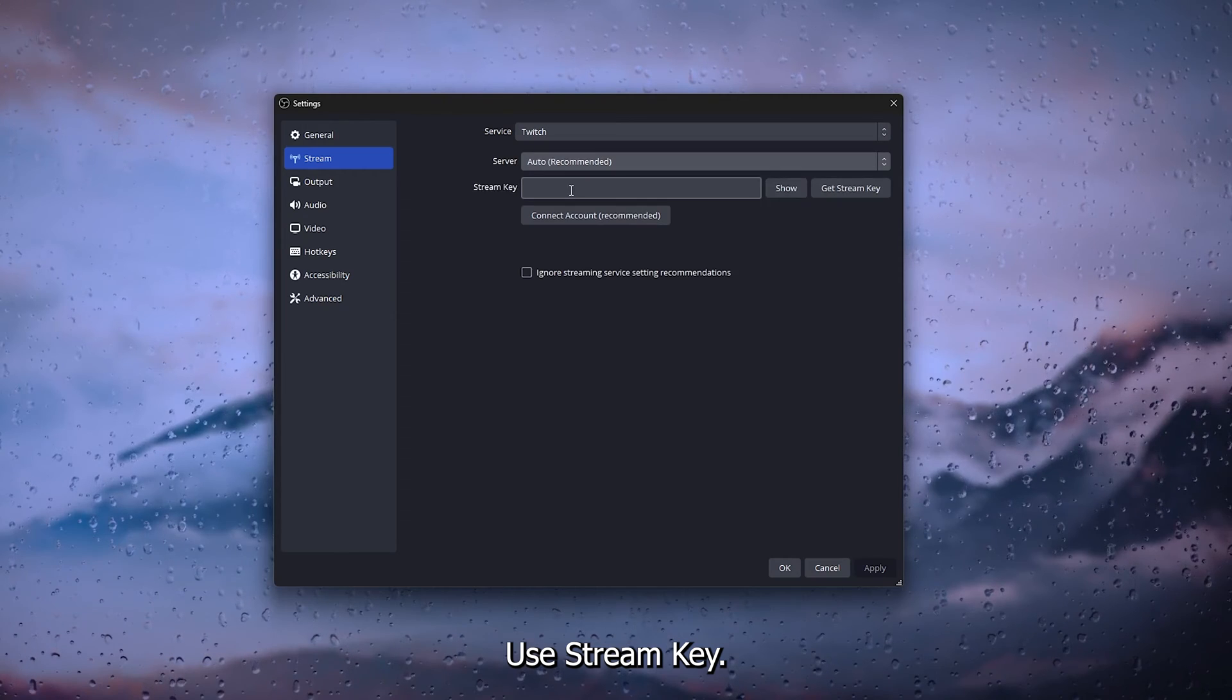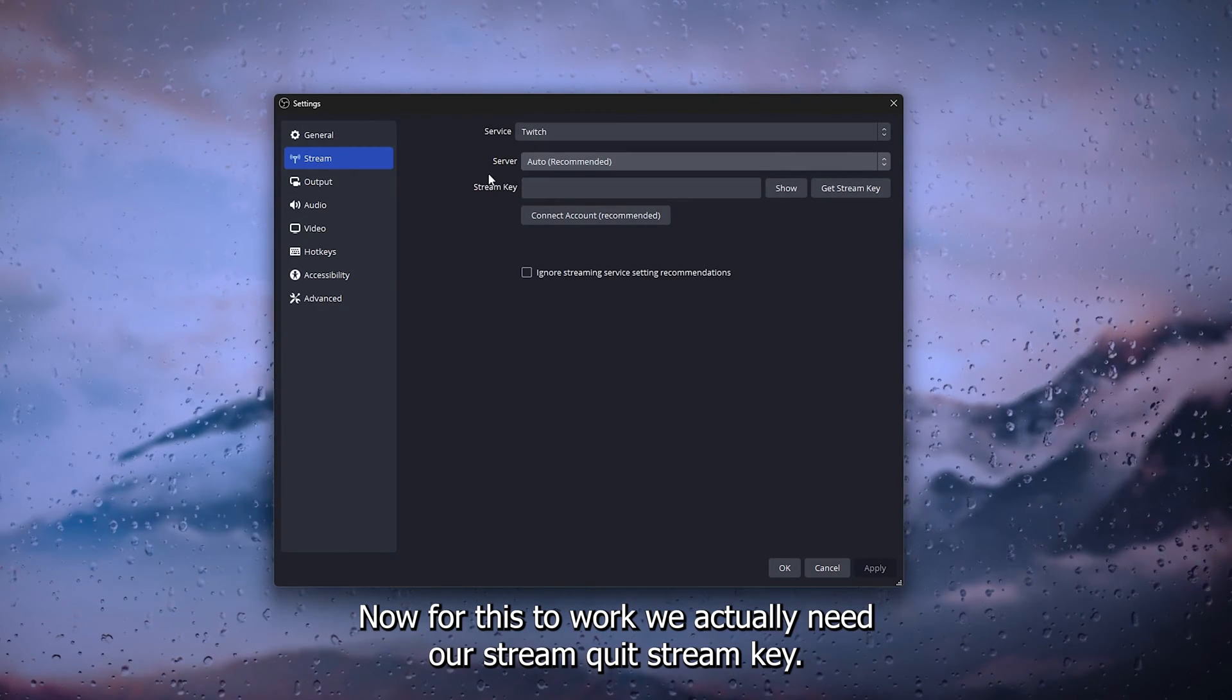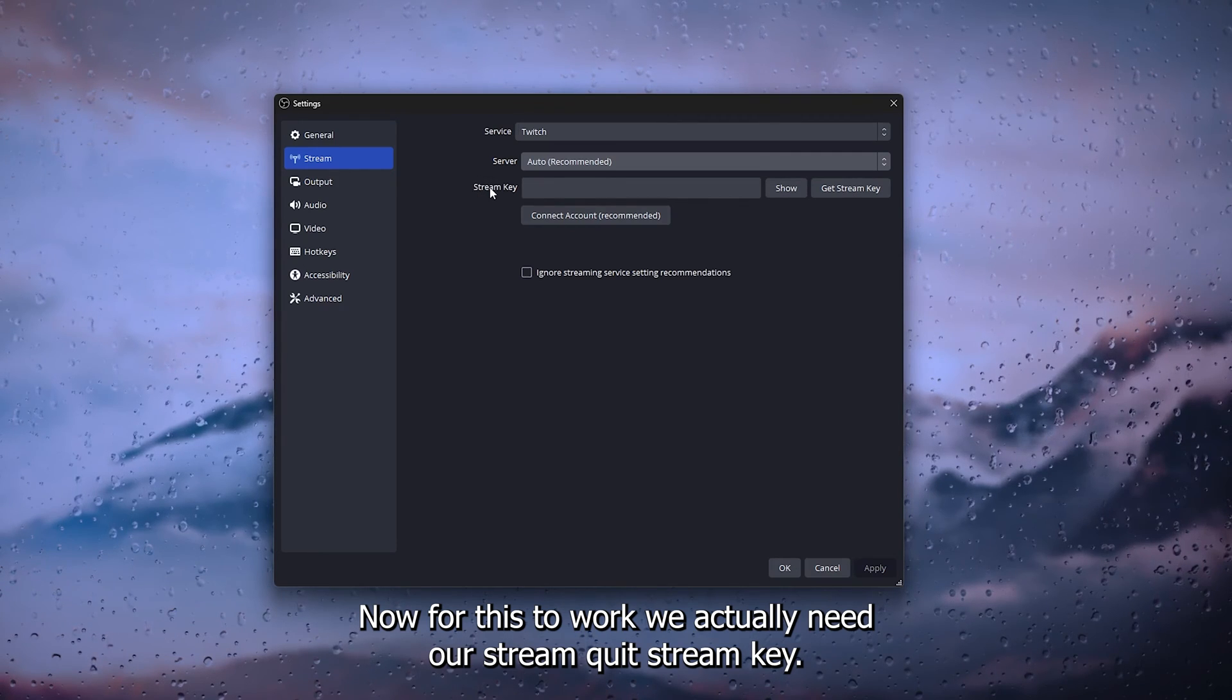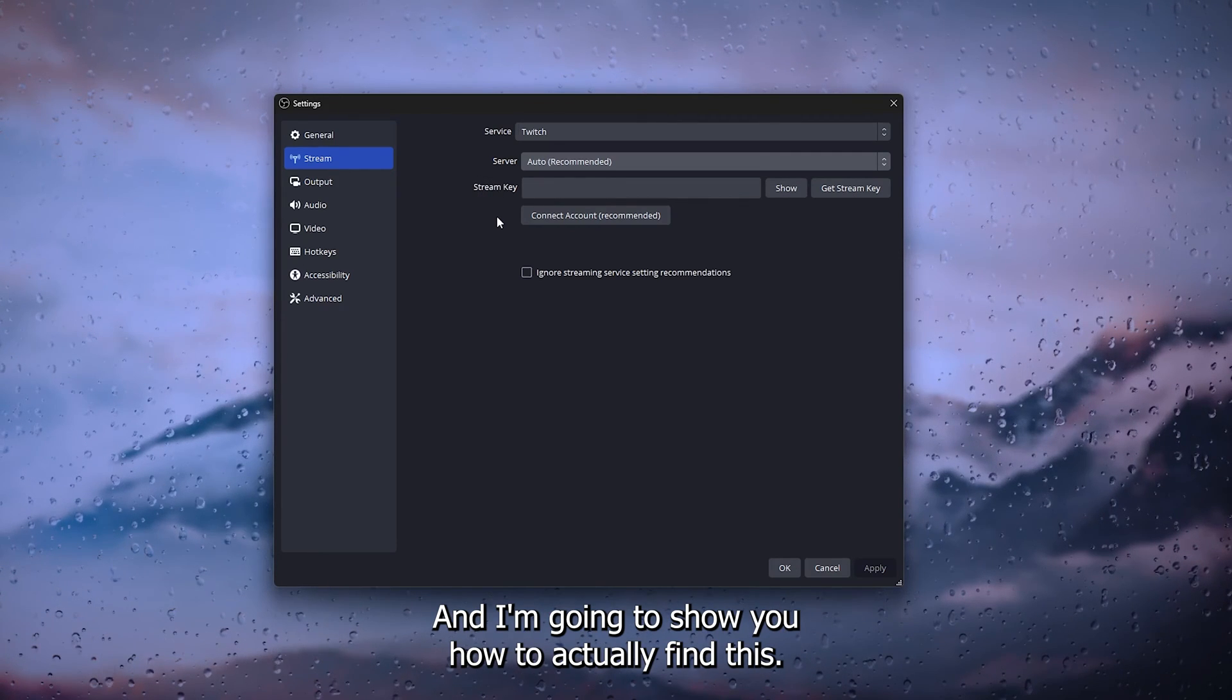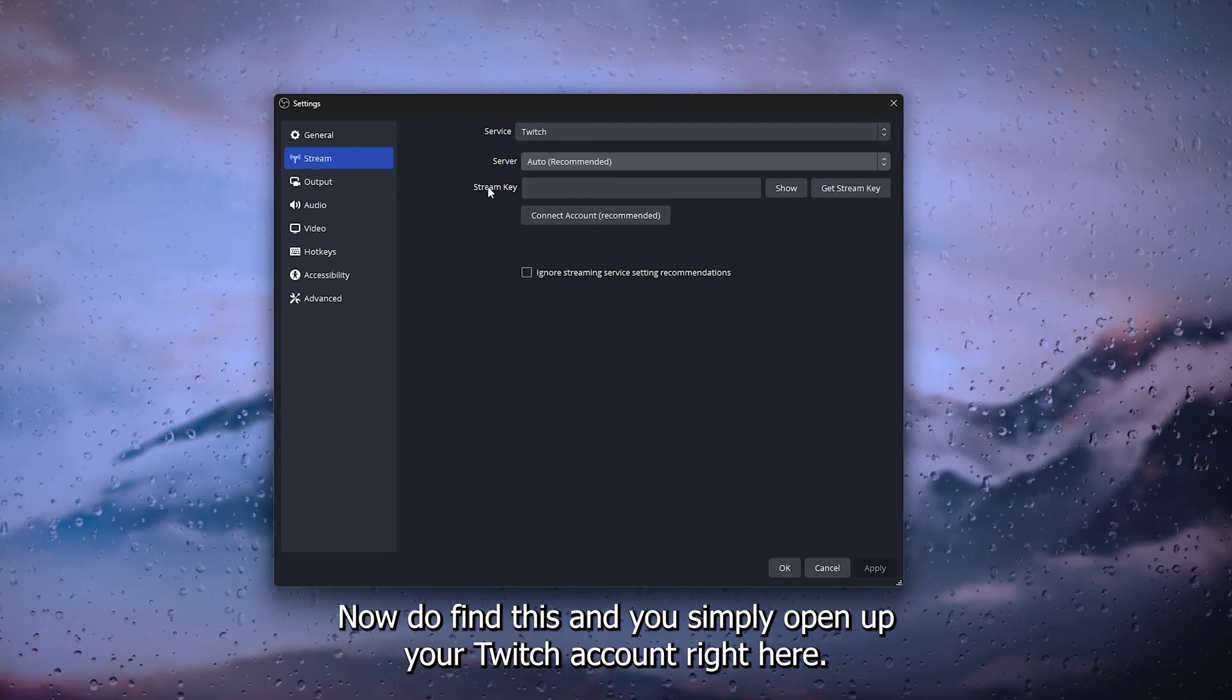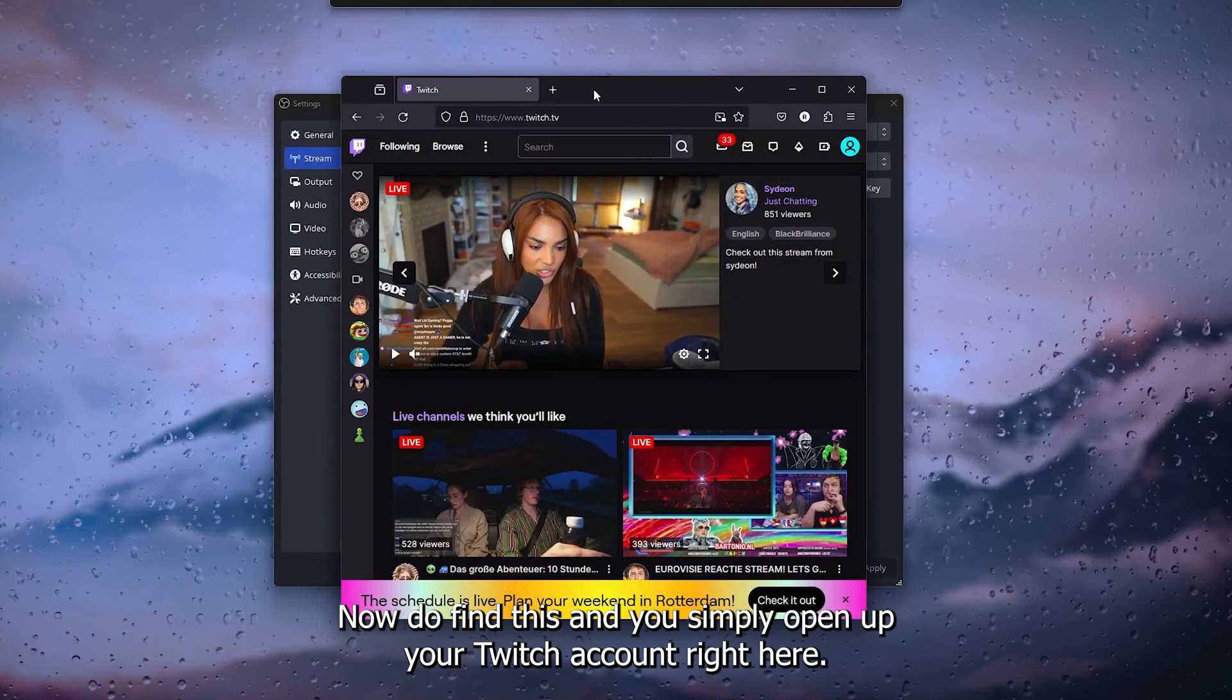Use stream key. For this to work we actually need our stream key, and I'm going to show you how to find this. To find this you simply open up your Twitch account right here.